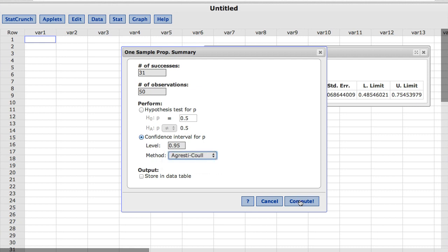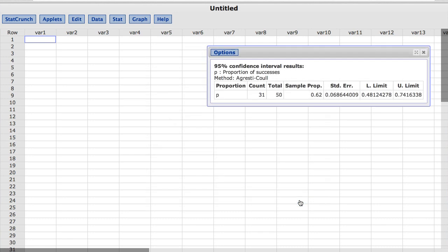I'll click Compute. And now the results show a new confidence interval based on the Agresti-Coull method.